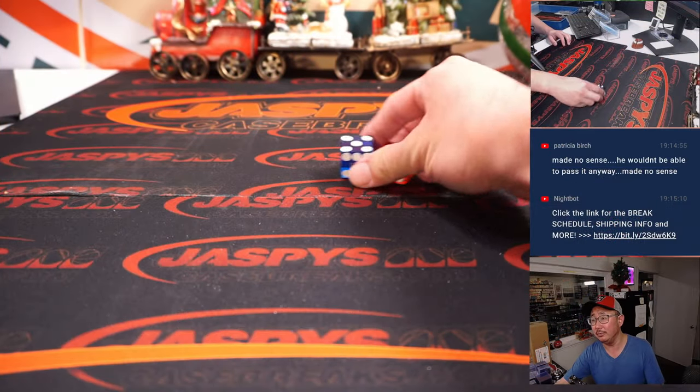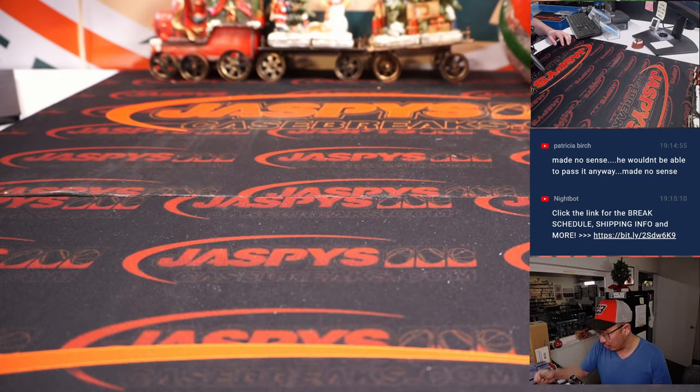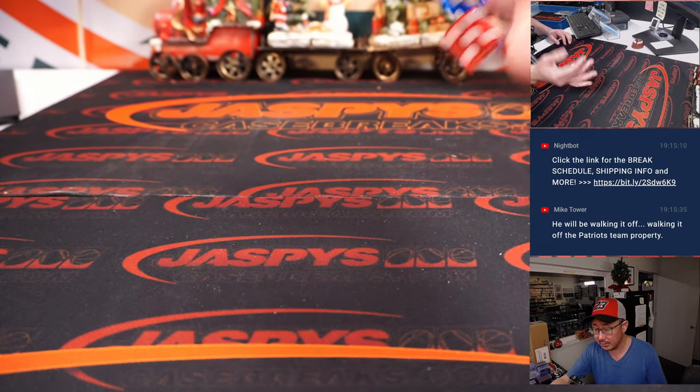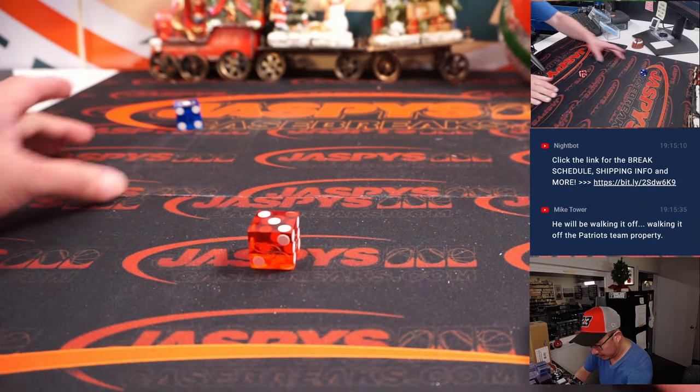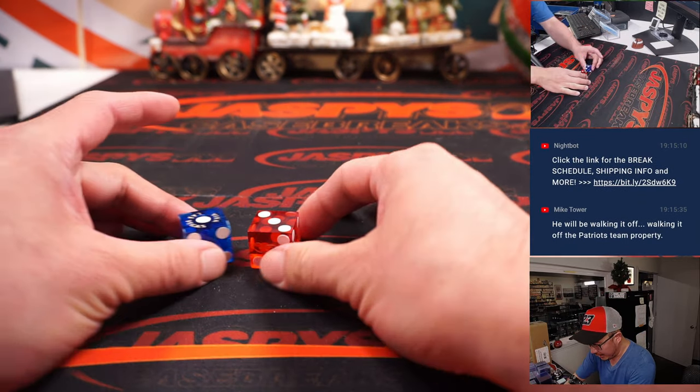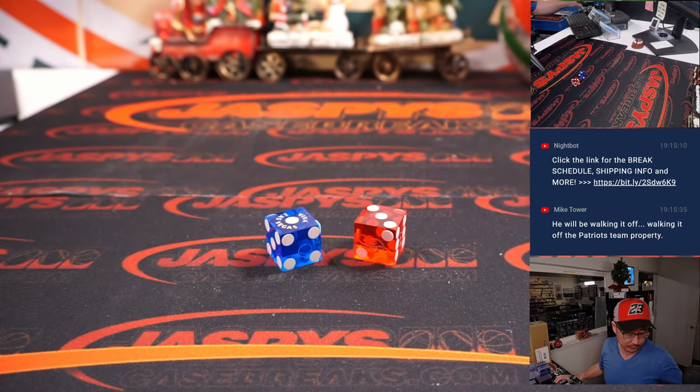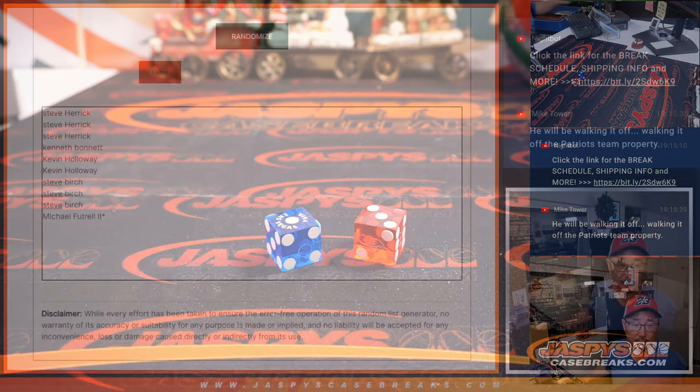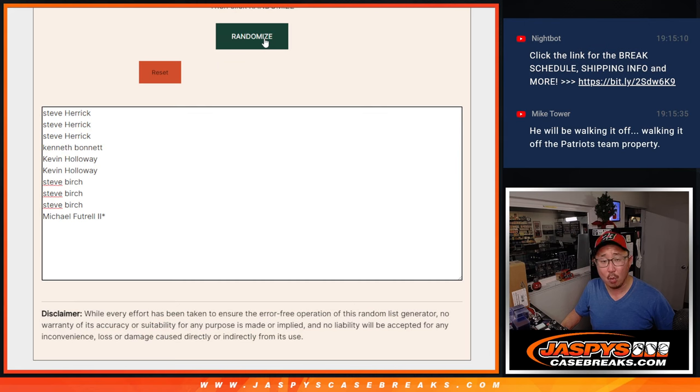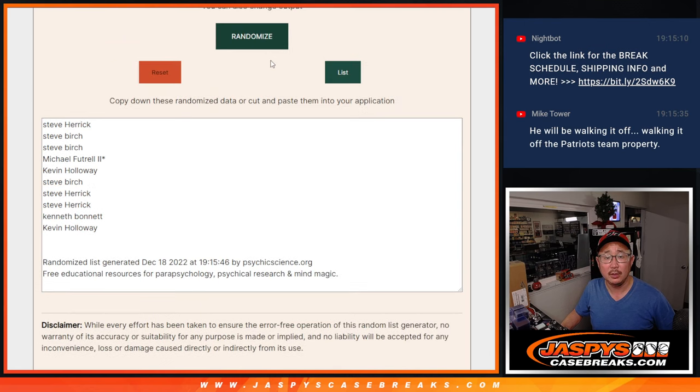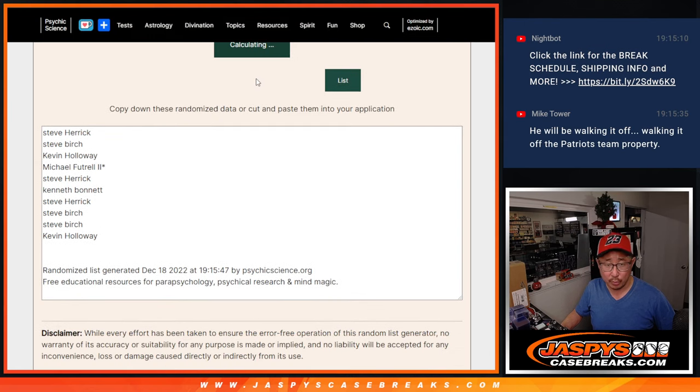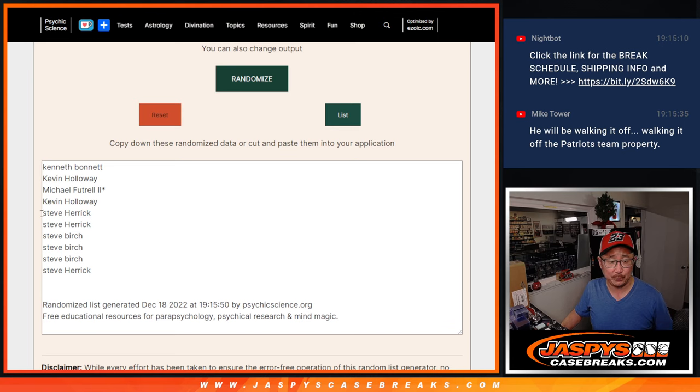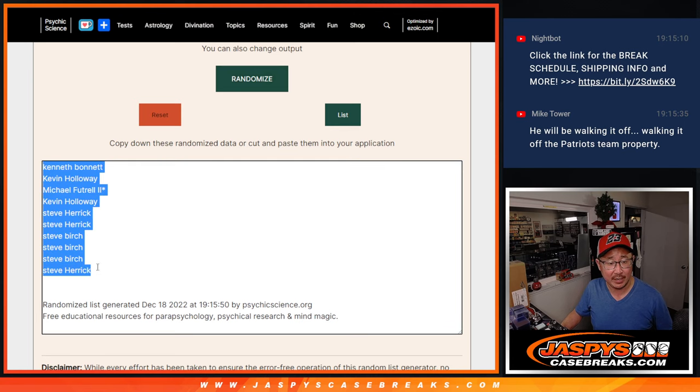Now let's roll it and randomize both lists. One and a three, four times. All right, count with me here. One, two, three, and four. So we got Kenneth down to Steve H.